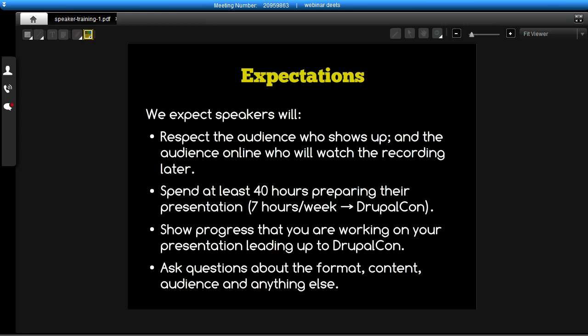Our expectations for you are hopefully something you were aware of before you submitted your presentation. The biggest one I'll start with, even though it's the second bullet point, is that we expect you to really spend a chunk of time getting ready. Generally speaking, when I'm preparing a one-hour talk, I spend no fewer than 40 hours preparing for it. If you can commit this amount of time, it works out to about seven hours per week between now and DrupalCon — roughly an hour a day.